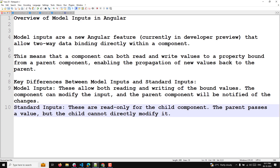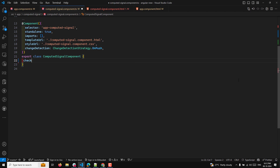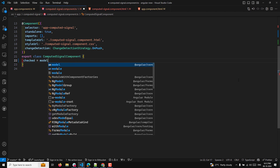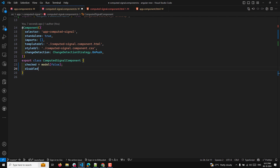I'll show you a simple example so you can understand it clearly. I'll be creating both a model input and a standard input. When defining a component, you can create both using the model and input functions. Here I'm defining a property called 'checked' as a model input with a default value of false — this is the model input.